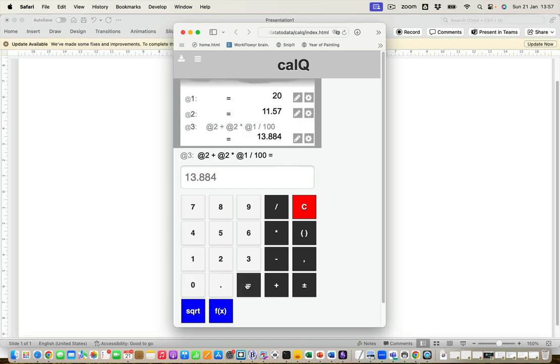Only suddenly I realized I actually typed the cost of the item wrong. It isn't £11.57, it's £15.17.